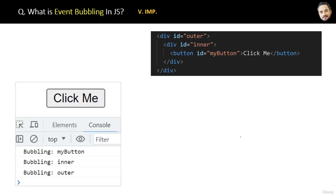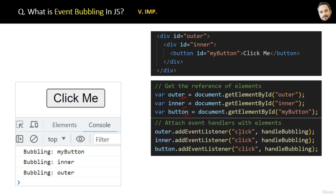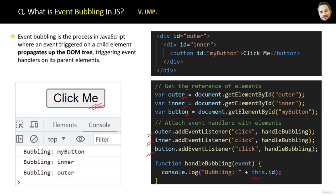Let's see the code. We get references to all the elements and add event handlers to all of them. No extra code or setting is required — if you trigger the event of the button (the innermost element), all the parent events will be fired automatically. The conclusion is: event bubbling is the process in JavaScript where an event triggered on a child element propagates up the DOM tree, triggering event handlers on its parent elements.